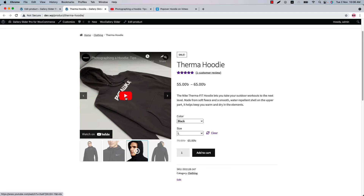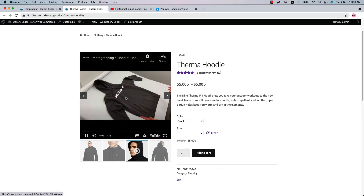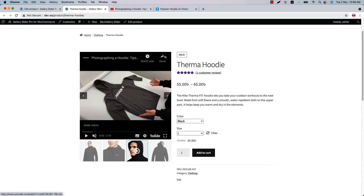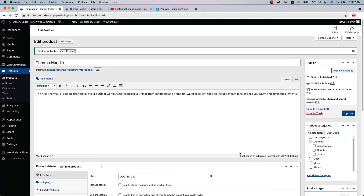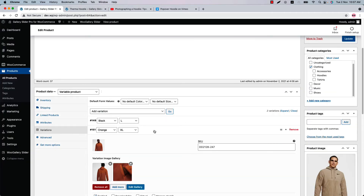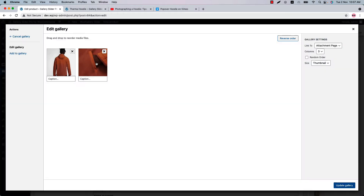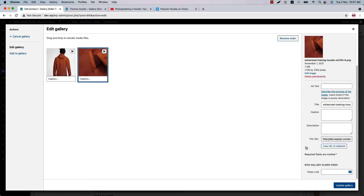Following the same process, you can insert Vimeo and self-hosted videos as well. Let's see them one by one. Now let's include a video for another product variation by editing the gallery — select the product variation.